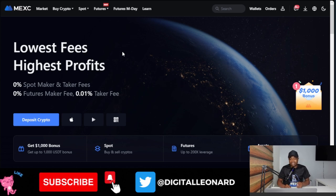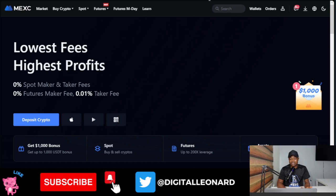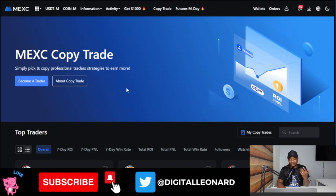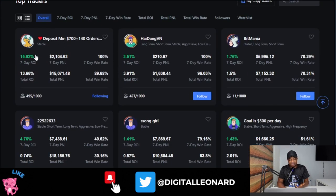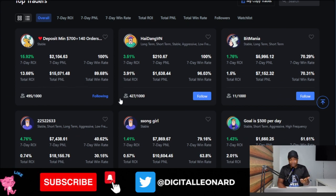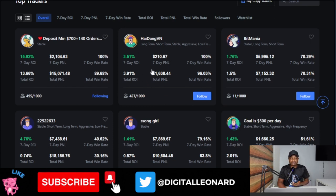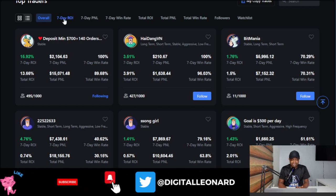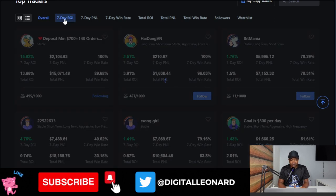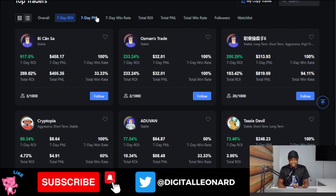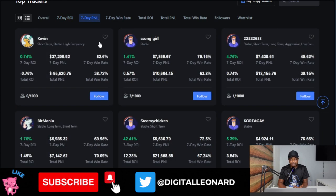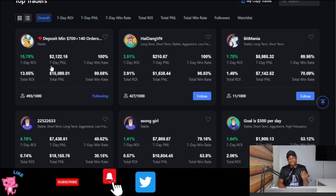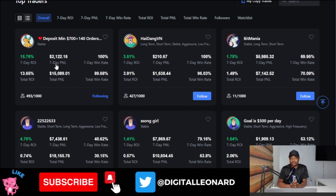Don't just copy random traders — make sure you are copying a trader that is doing very well. I've been seeing this particular trader here and decided to follow them. You can see I'm following this trader and I may put in more money and follow more traders. You can sort traders here by their seven-day ROI or by their seven-day PNL and copy traders accordingly. I just use the overall view and stick with the particular trader that has been doing very well.